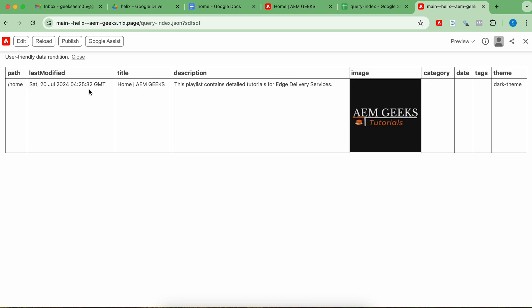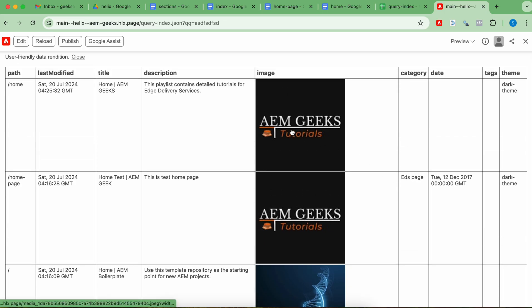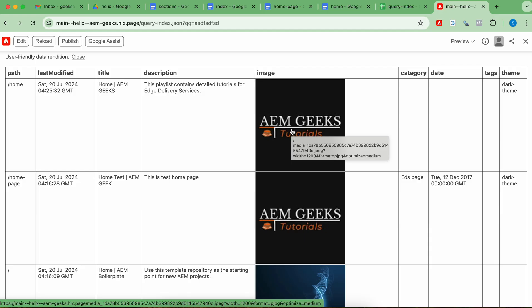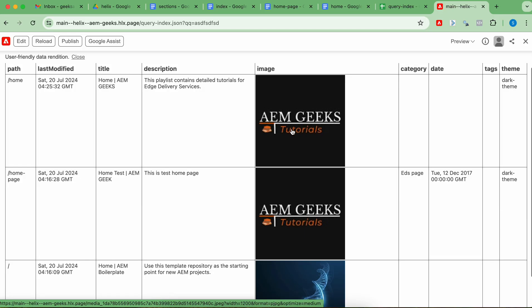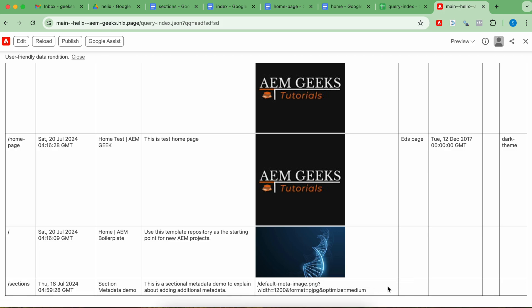Now you see four pages — I published four pages. One more important thing about the image property: this image value comes if you have that image in a meta tag. Either the image is present in the meta tag or it is the first image on your page, or there must be a default image. I did not add a default image — that's why you see only the path here.